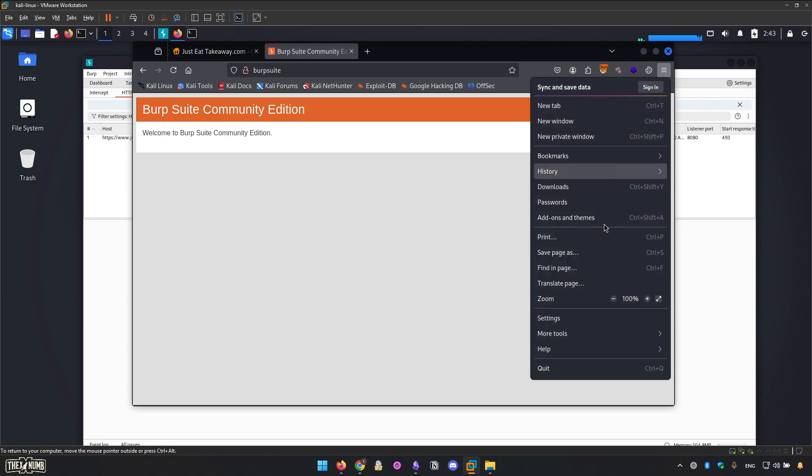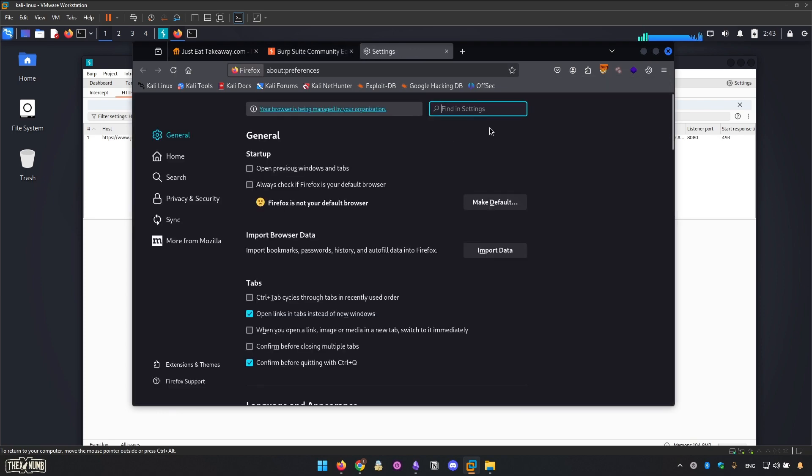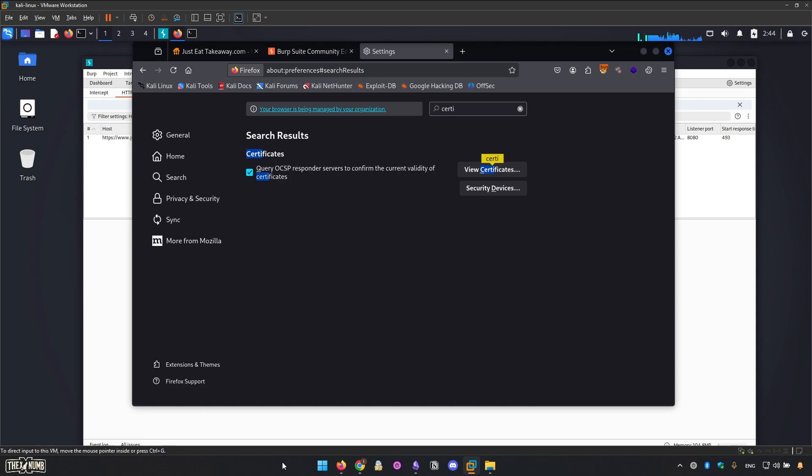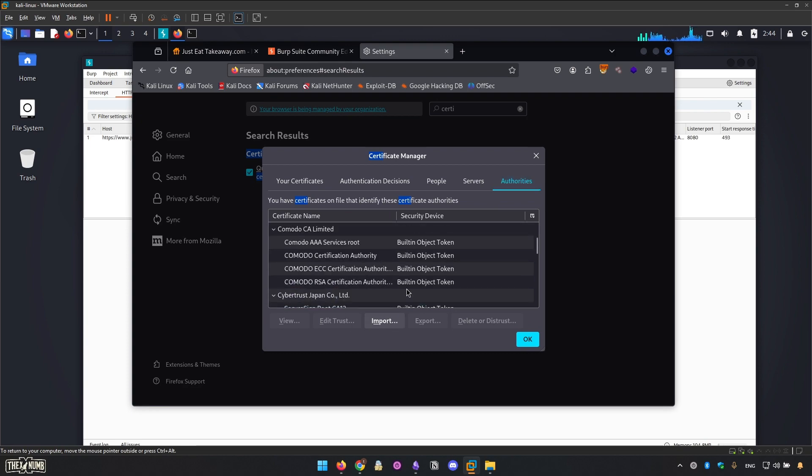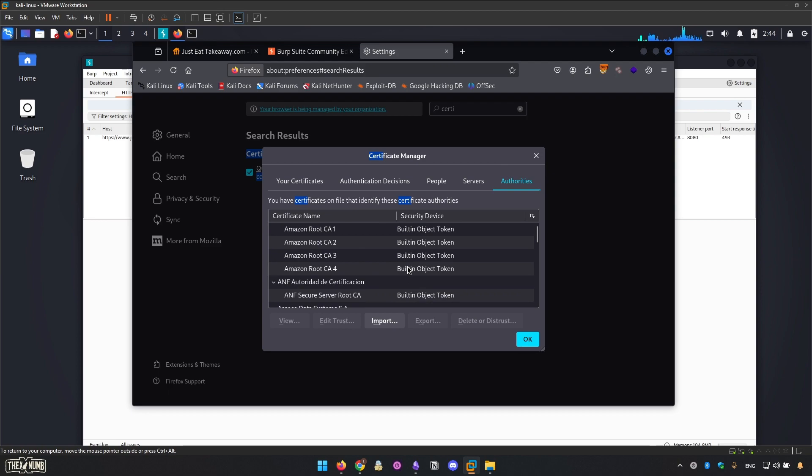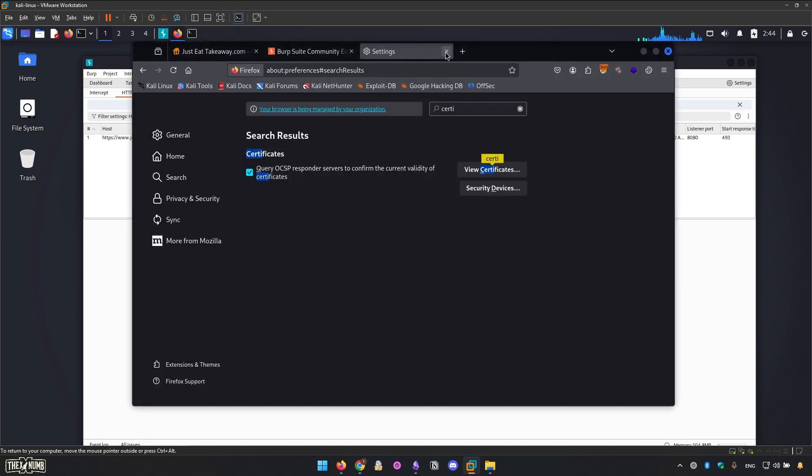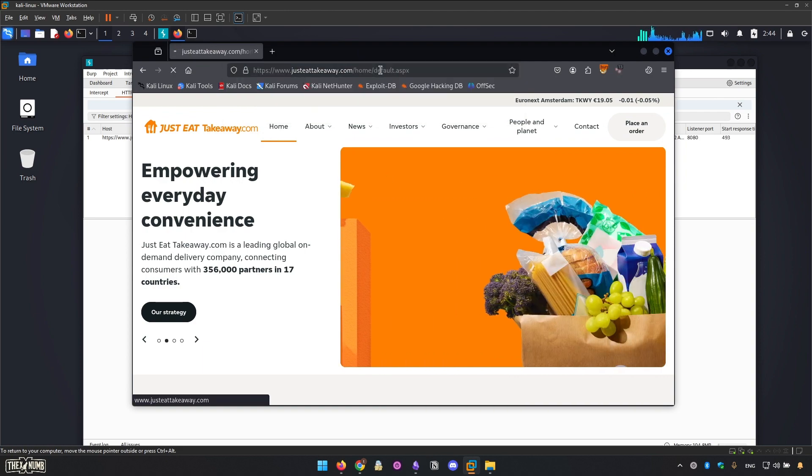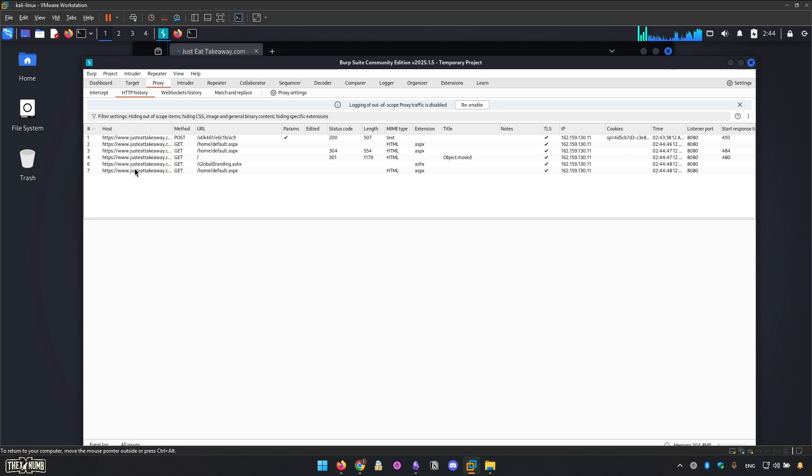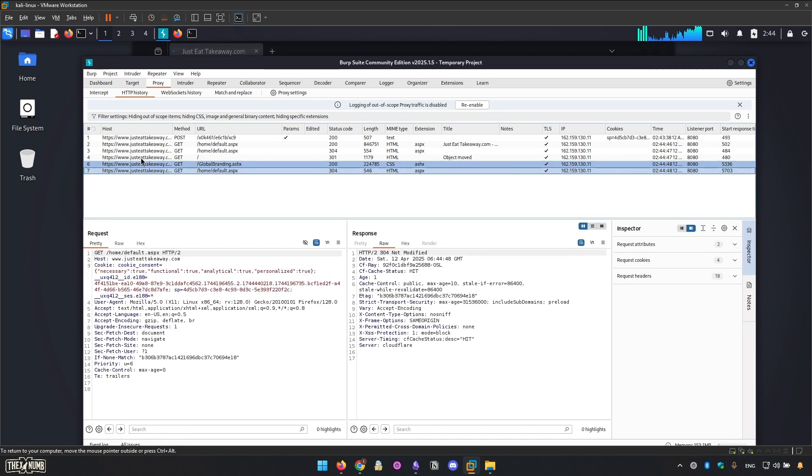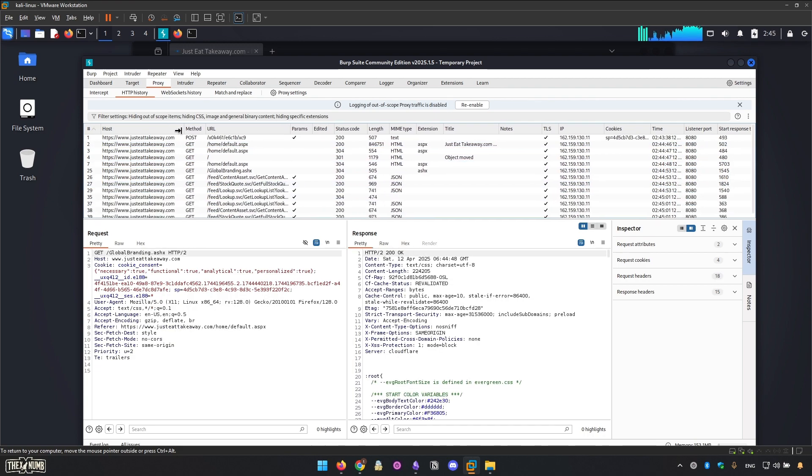It's so simple. From here, go to the settings and search for certificates, view certificates, and then in authorities, import the certificate. Let's get back to the main domain of this program, refresh it, and you can see the data. The proxy works perfect.